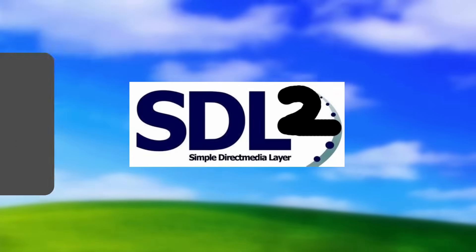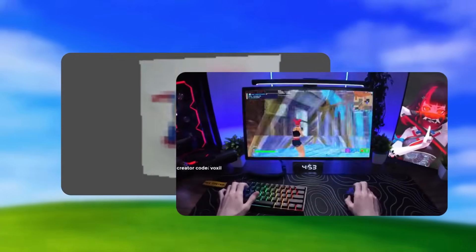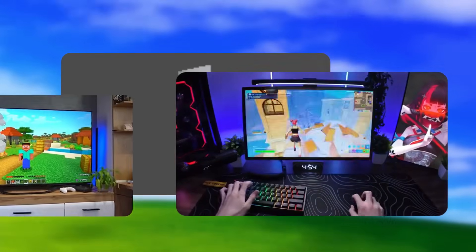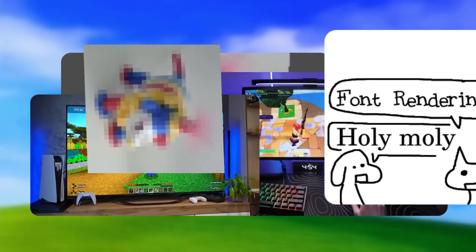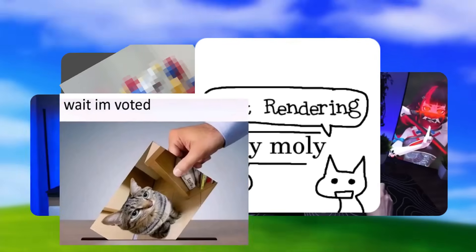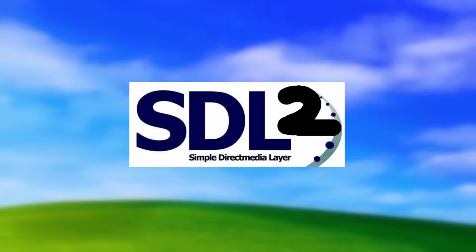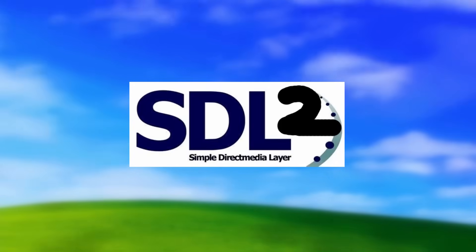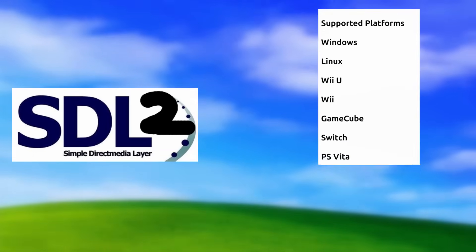SDL2 lets you do image rendering, input with both keyboard and mouse and controller, audio, font rendering, other stuff I forgot. And the best part about SDL2 is that it has ports for everything!